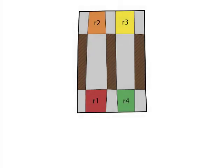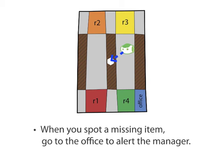Let's say we would prefer that the robot come to us instead of waiting. We designate the bottom right region on the map as the office and change the specification so that when the robot sees a missing item, it will walk over to the office and alert the manager.